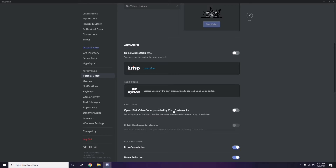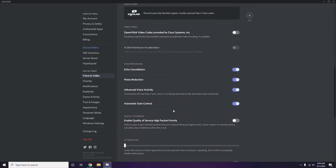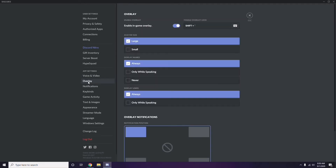In the Advanced option, you'll see 'OpenH264 Video Codec provided by Cisco Systems Inc.' — you have to disable this. Then go to Overlay, which is below Voice and Video in the left sidebar. From there, disable the Enable In-Game Overlay option — turn it off.